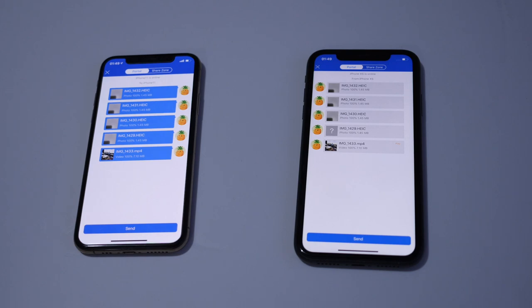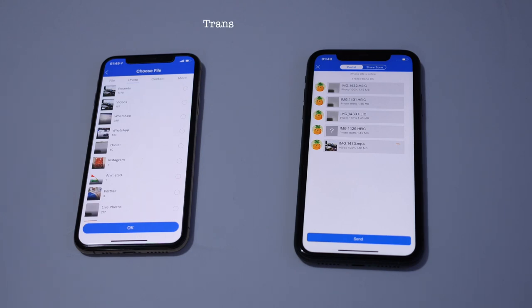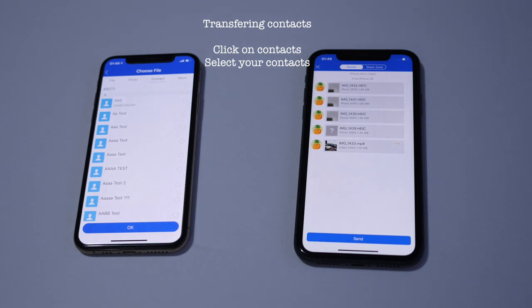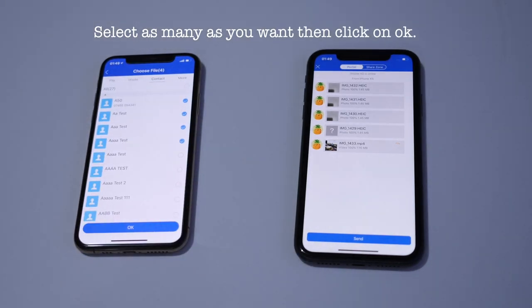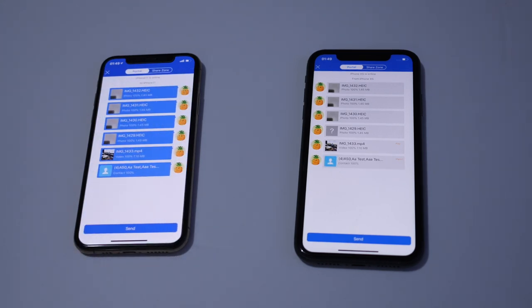Next we're going to send some contact numbers. Click on Send, then click on Contact. Select the contacts you want to send — a couple of them — or if you want all of them click Select All, then press OK. As you can see all the contacts we selected have been transferred.